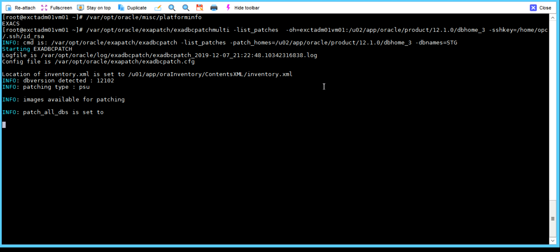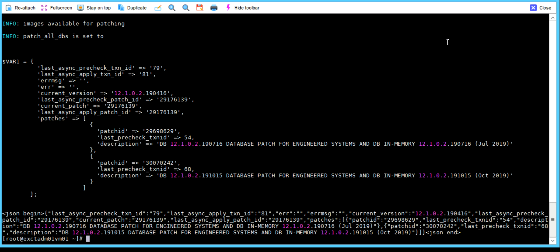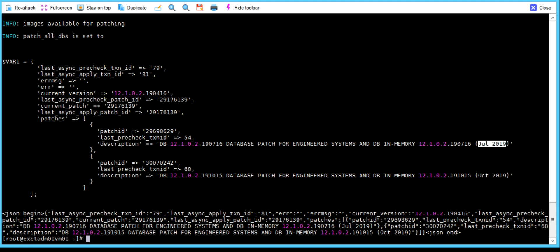It will show you the list of patches available for applying on this particular environment. If you see clearly here, the DB name is STG. You can see that there are two patches available — one is July 19 of this year and the latest one is October 19. I'm going to apply the July 19 one; you can apply October as well.